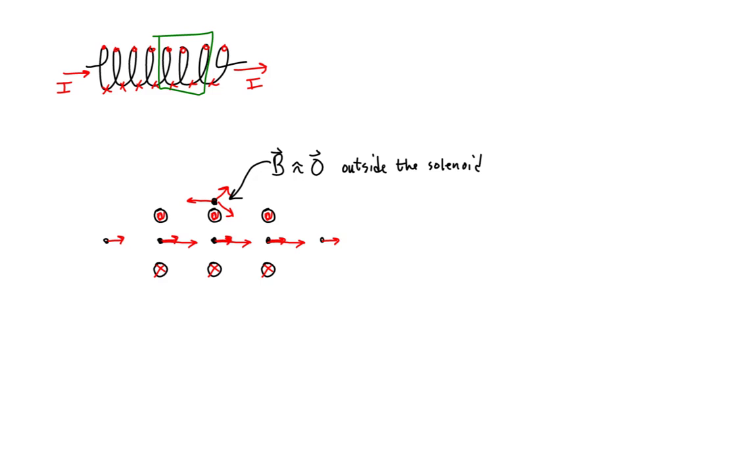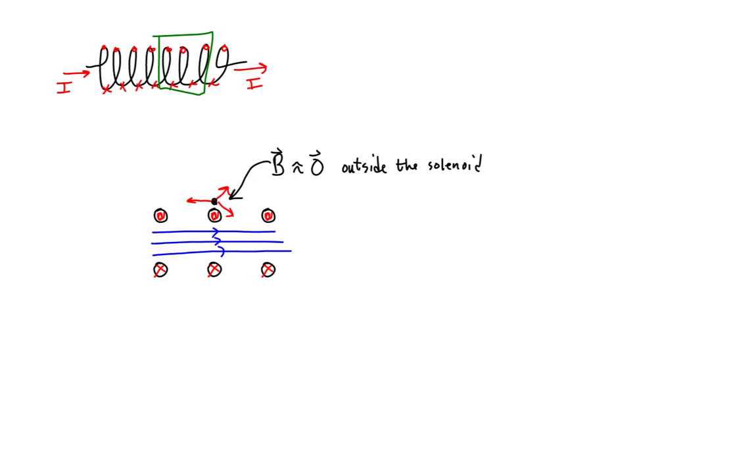Looking inside the solenoid, the magnetic field contribution due to all of the loops establishes a uniform magnetic field parallel to the solenoid's central axis at all points inside the solenoid.